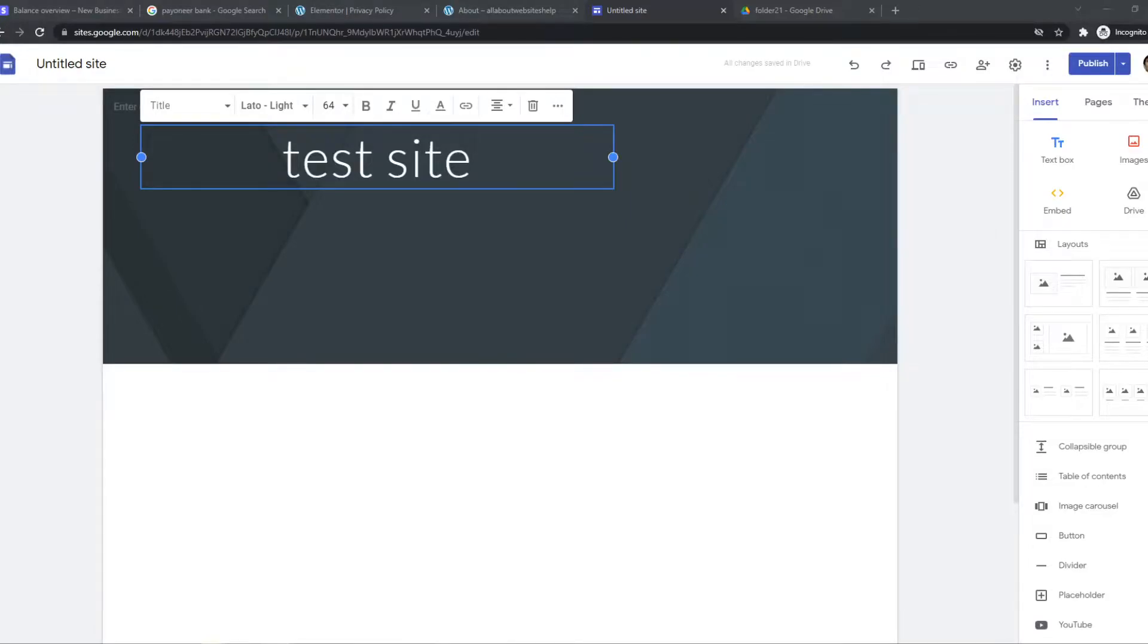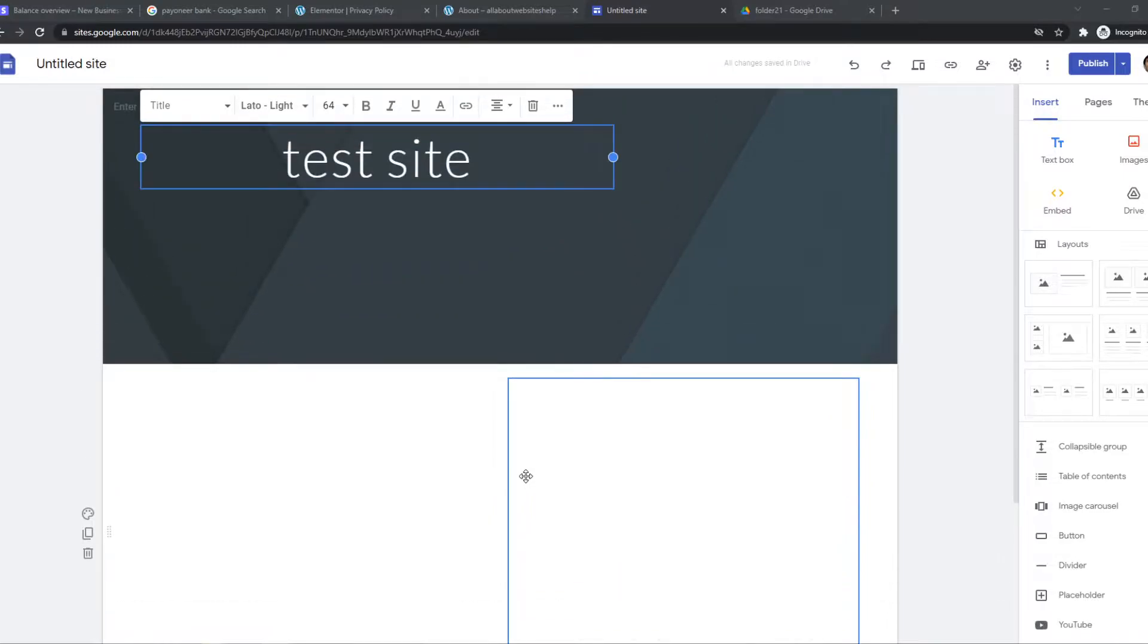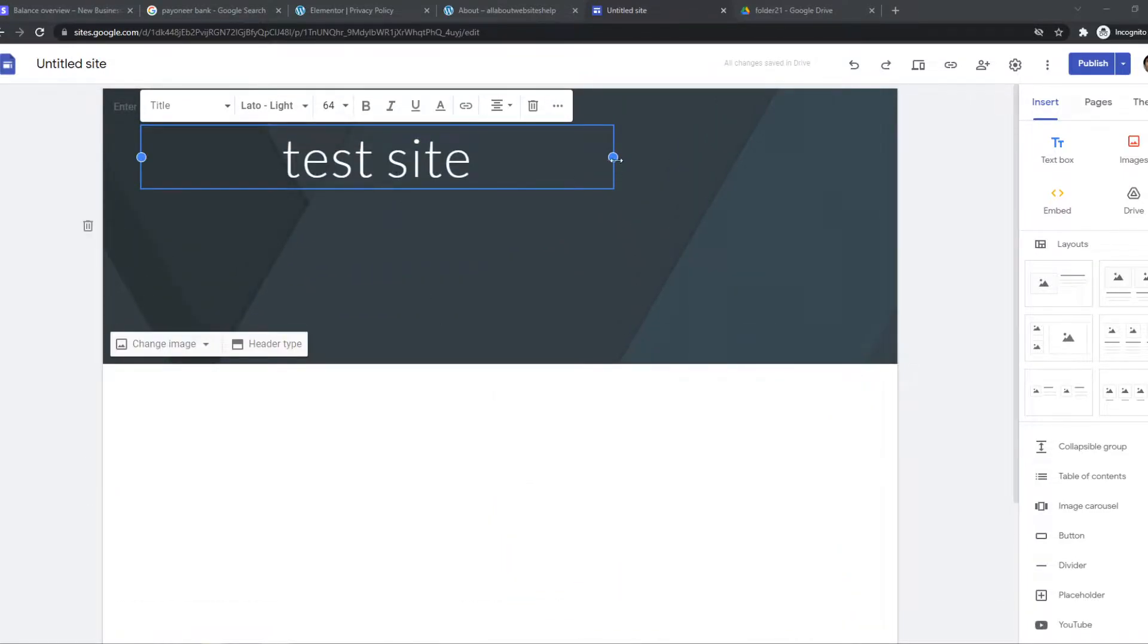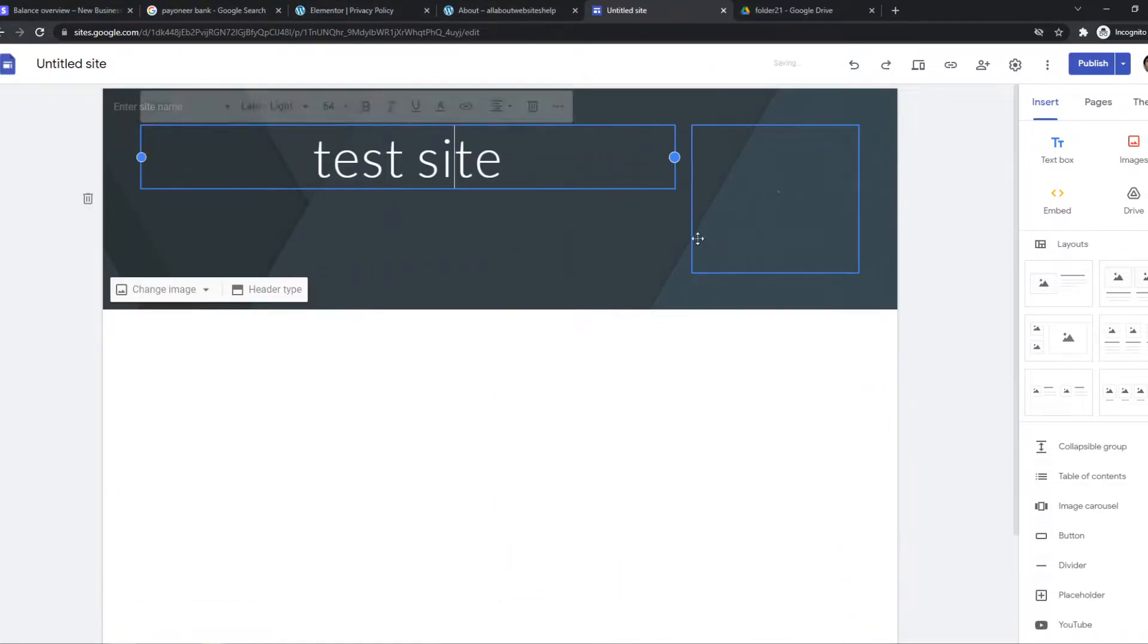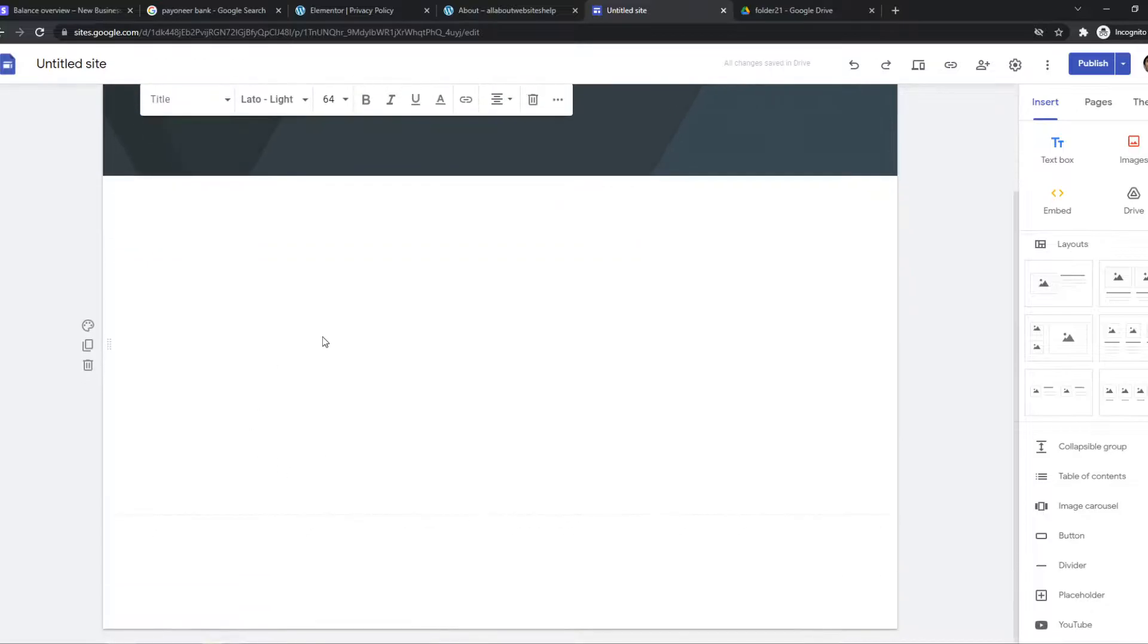In this video, I'm going to show you step by step how you can insert a PDF onto your Google site. As you can see, here I am on Google Sites right now, and I'm going to show you how to add a PDF.